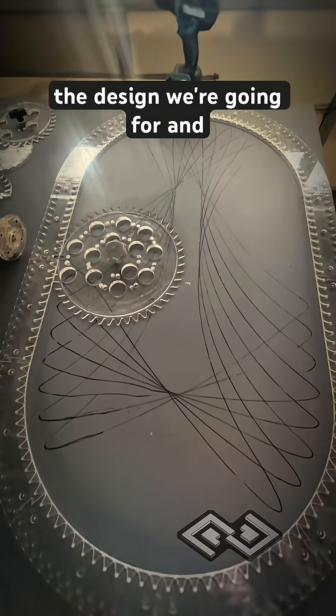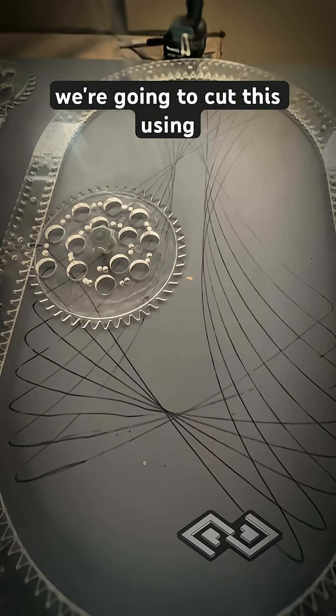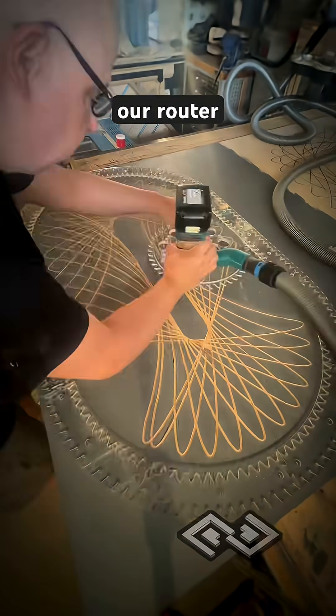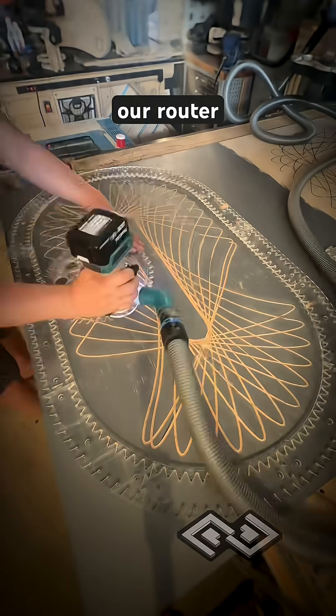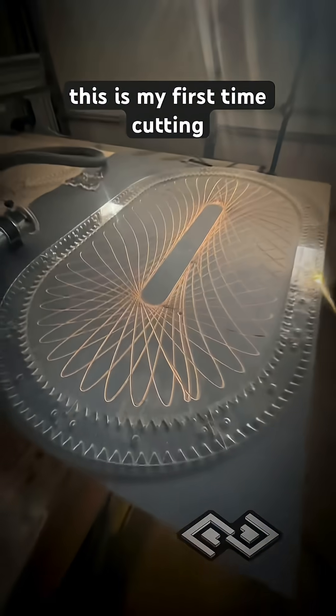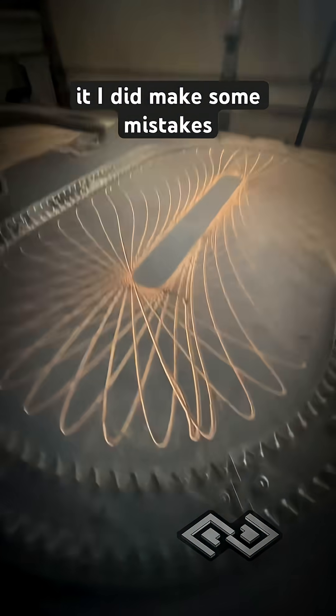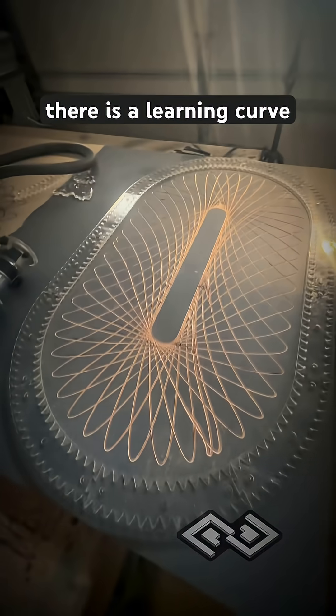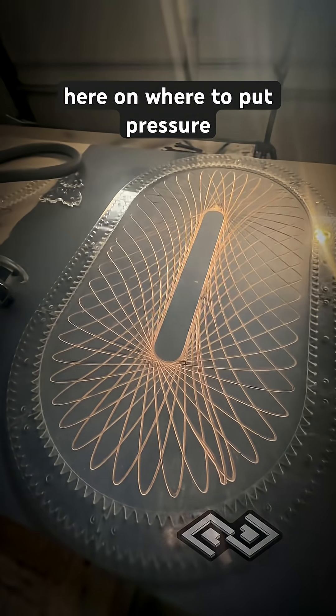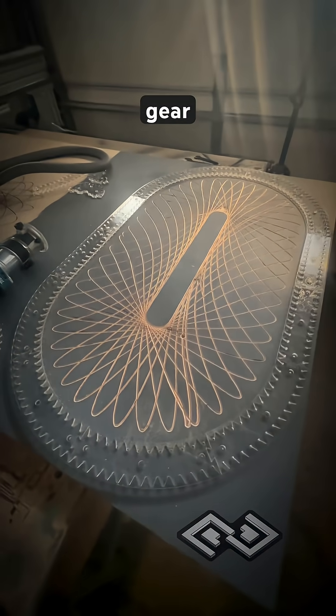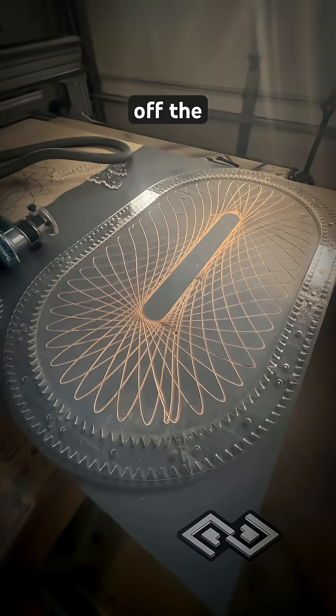So here's the design we're going for and we're going to cut this using our router. This is my first time cutting it. I did make some mistakes. There is a learning curve here on where to put pressure so the gear doesn't slip off the track.